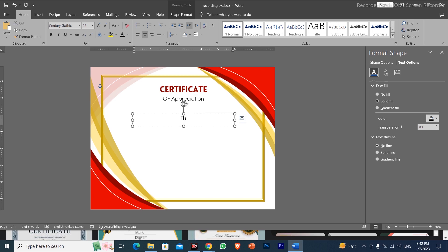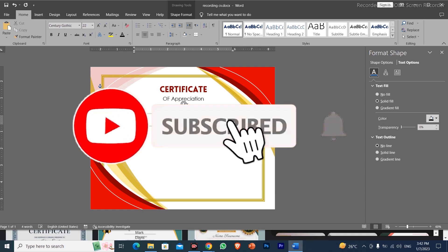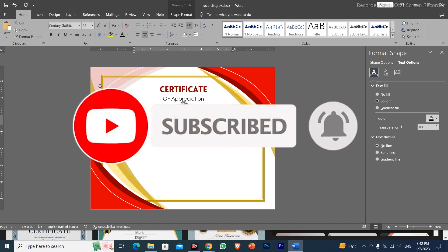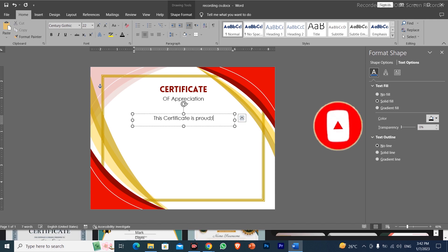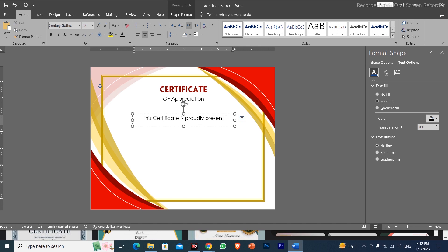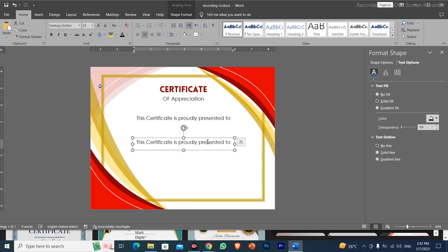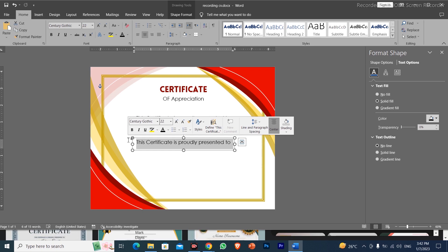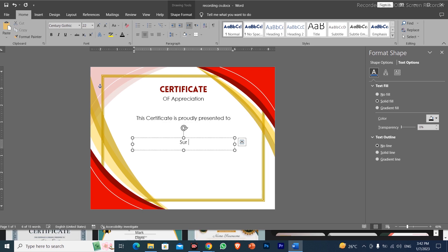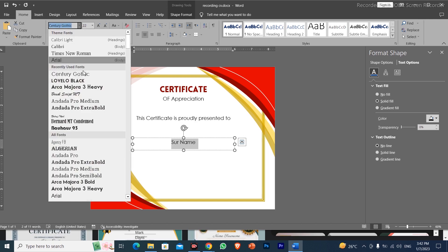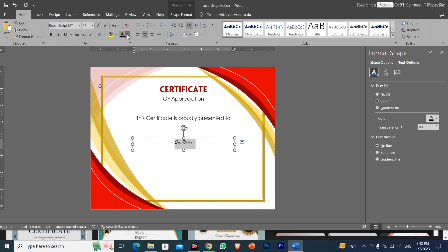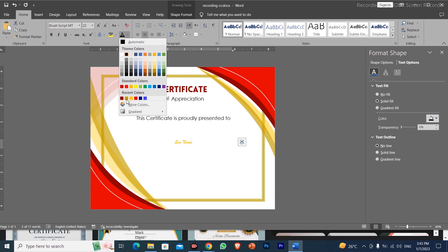I have written 'This certificate is proudly presented to'. After that, I will duplicate the text box and write a random name. I have selected the font and will change the style and provide a color for the name text.